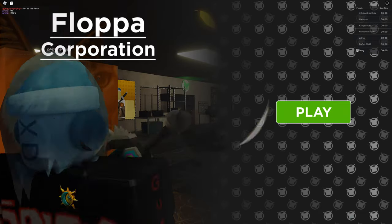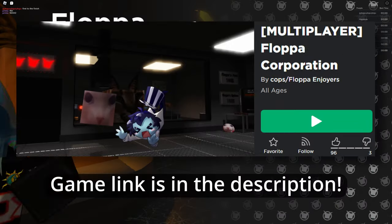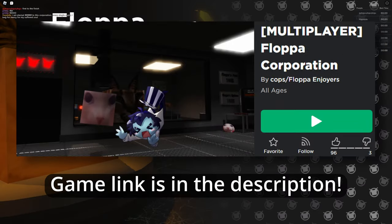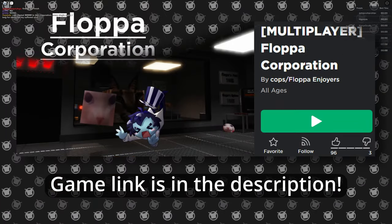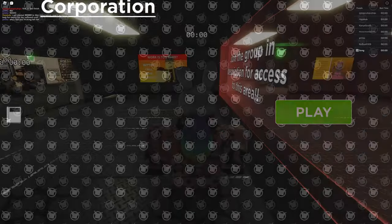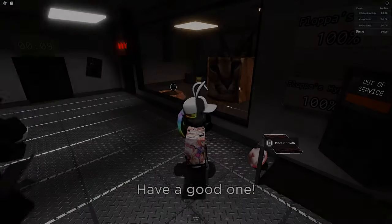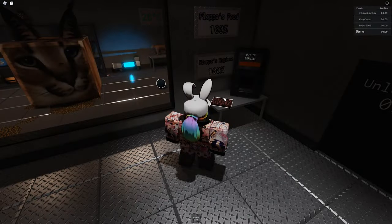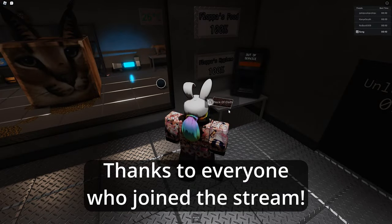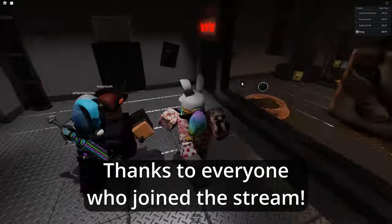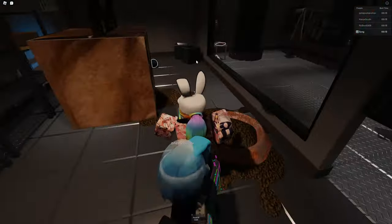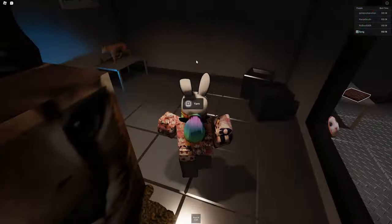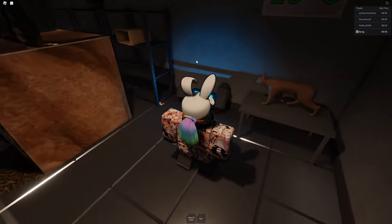Hello and welcome! In this video we'll be taking a look at a game called Floppa Corporation. This game is a multiplayer management game. You're going to have to make sure everything is up and running and that you have no flaws.